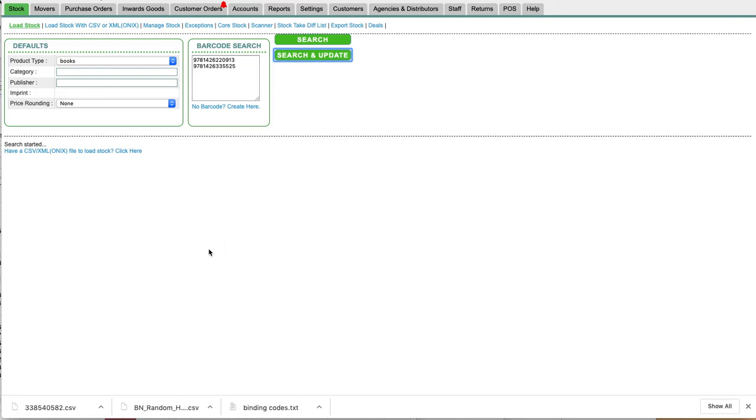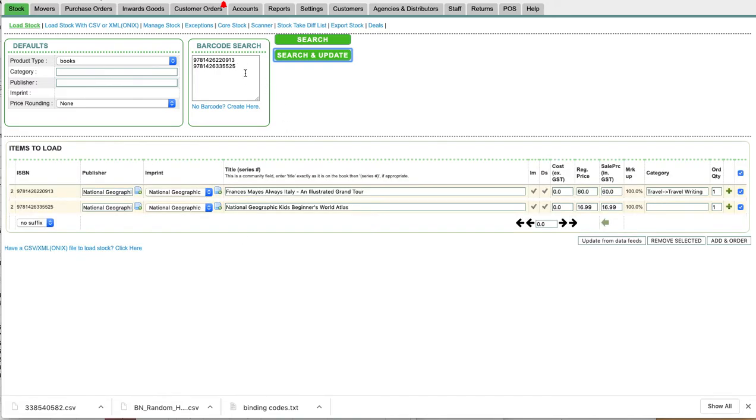Search and update, and quite often or mostly this will correct any problems in the publisher field. But in this case it doesn't, and we thought about this.